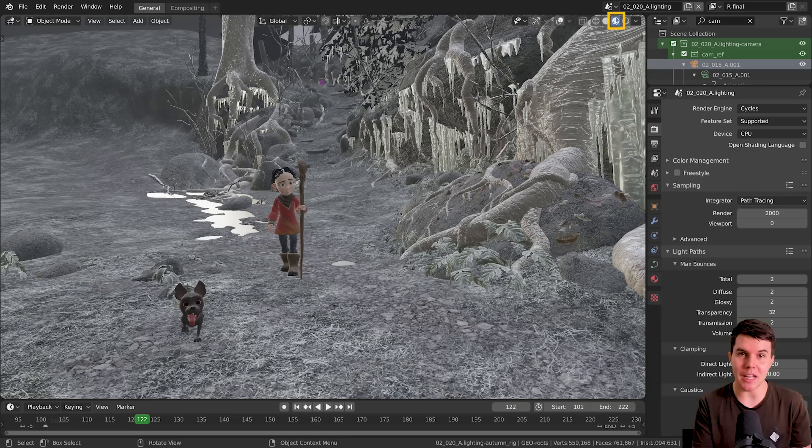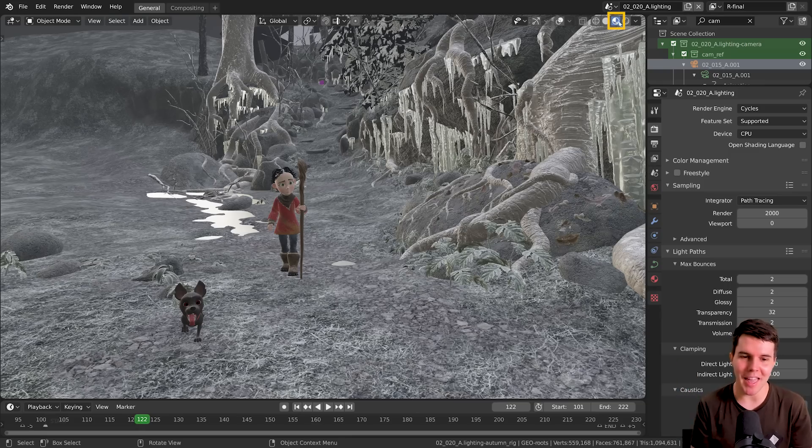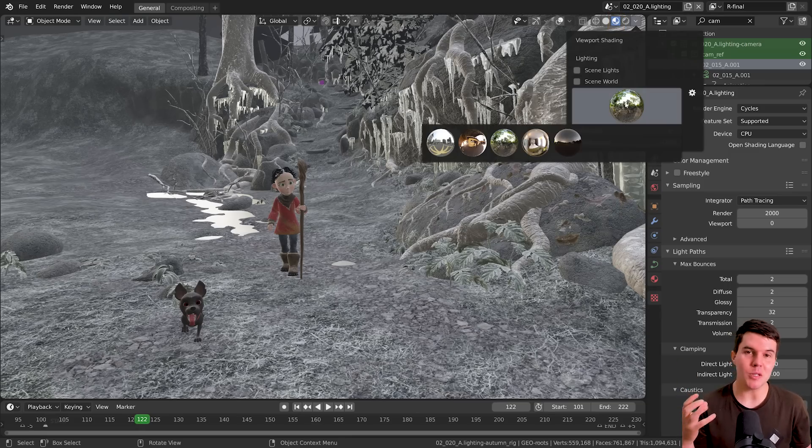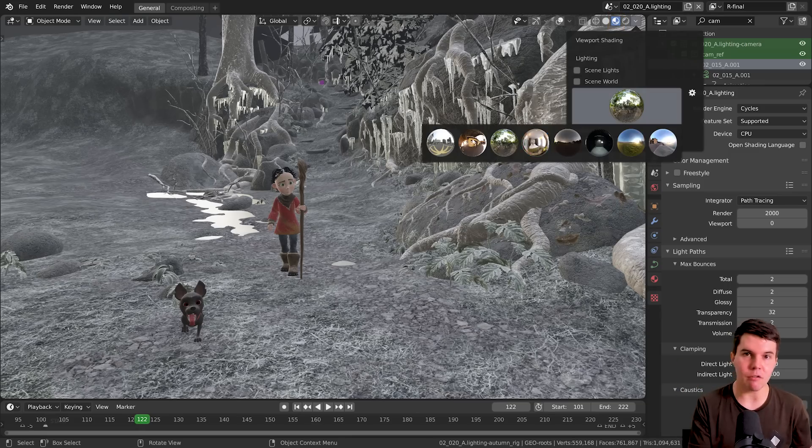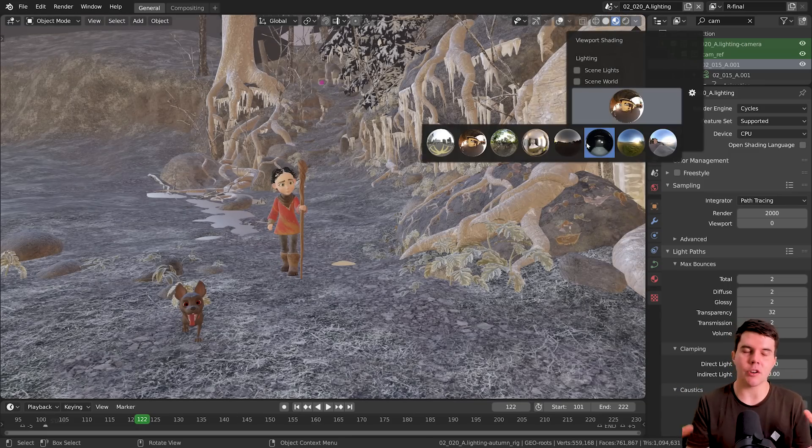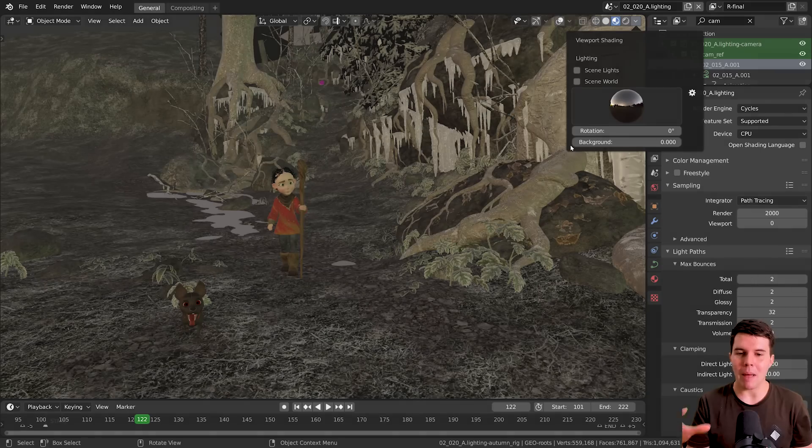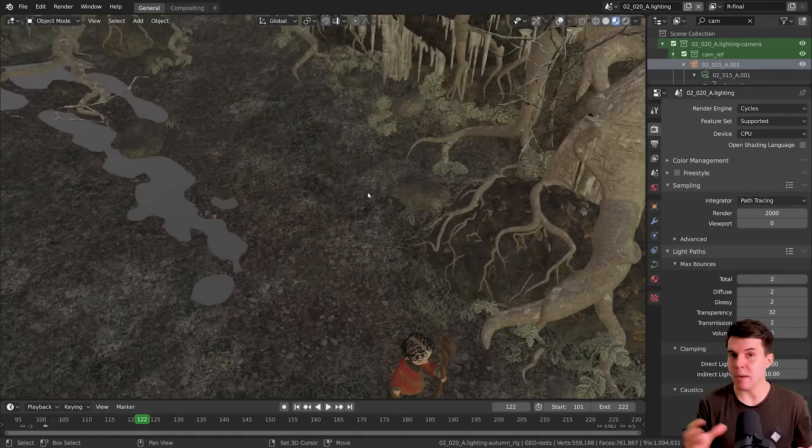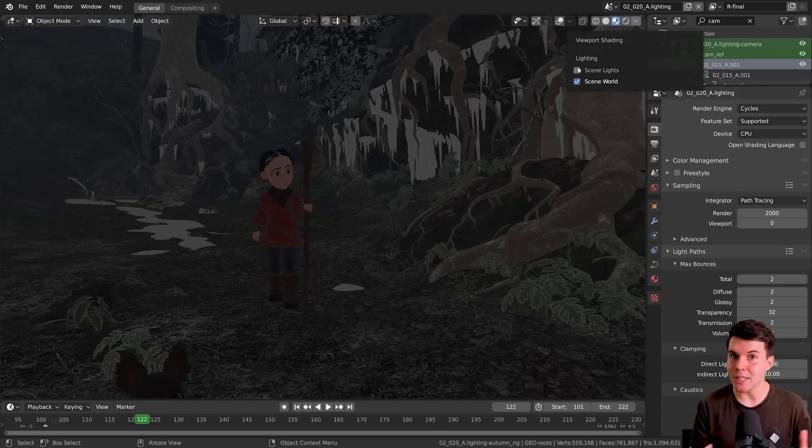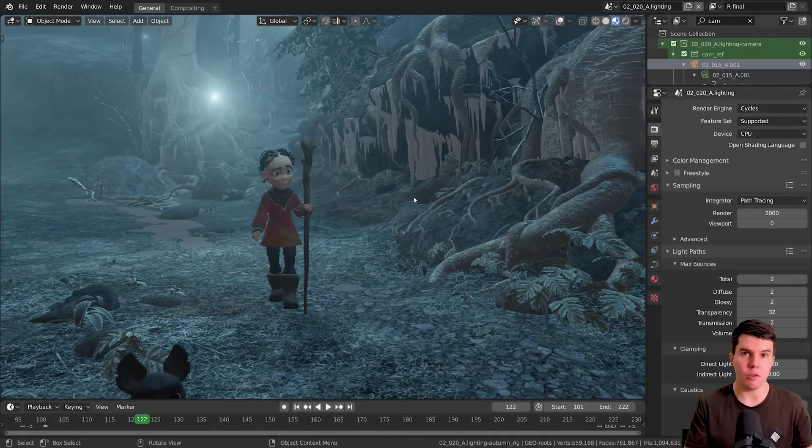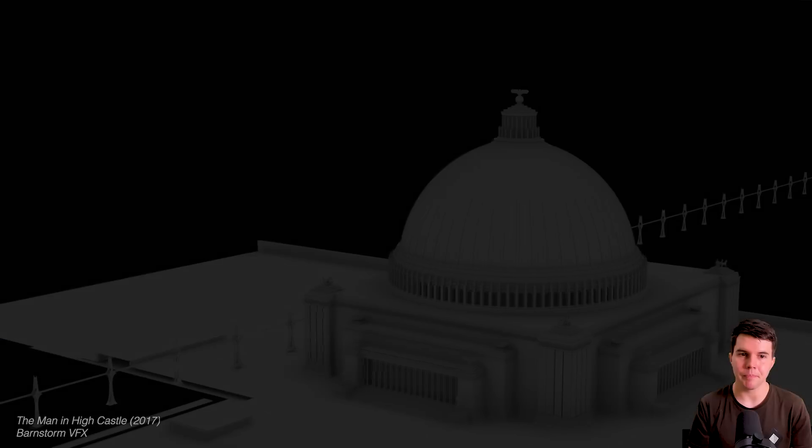And then finally, there's a look dev mode. This button there will basically use the EV rendering engine to turn on all your materials and then light it with some built-in HDRIs, which makes it really handy just to preview materials before you do a final render.